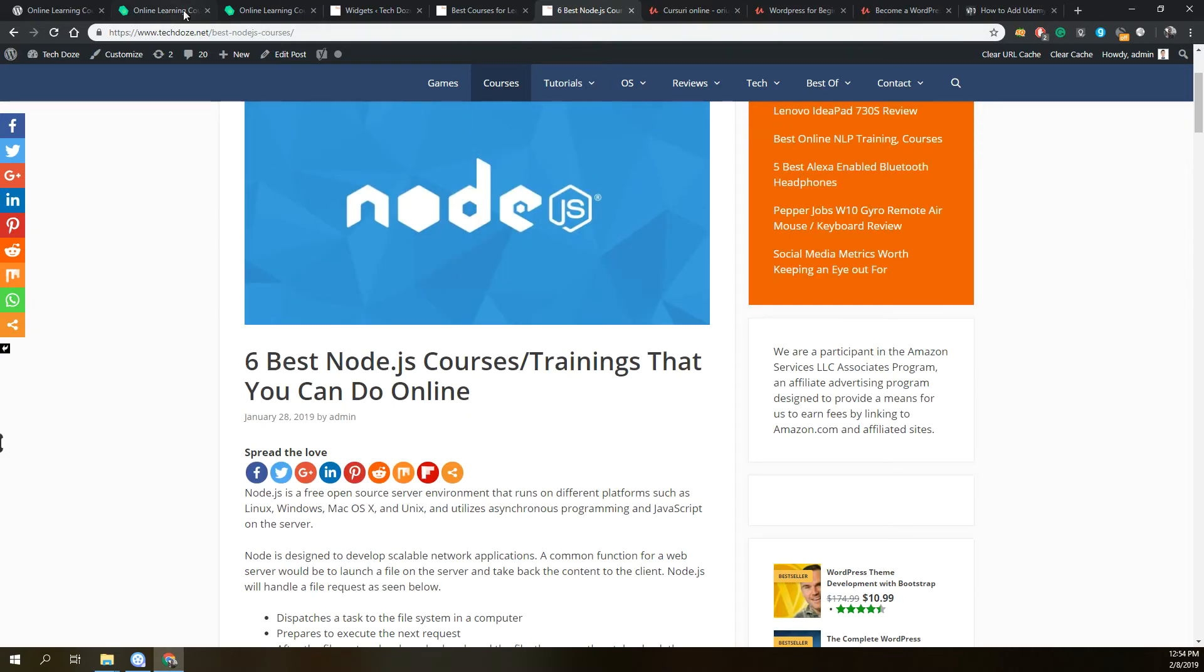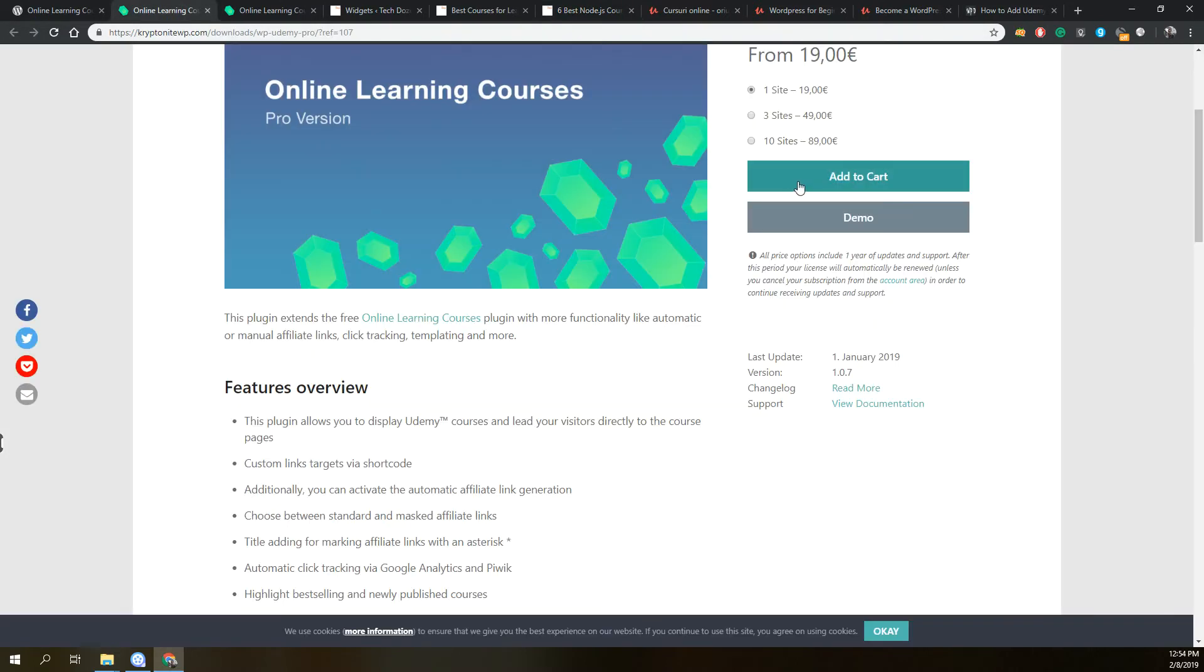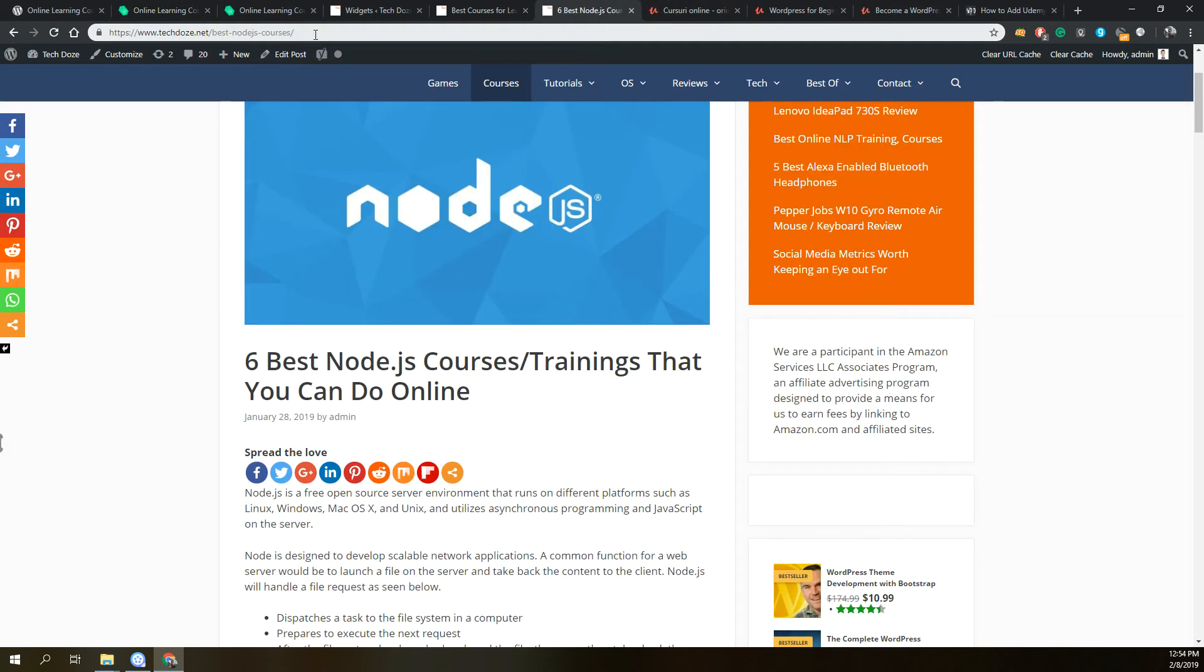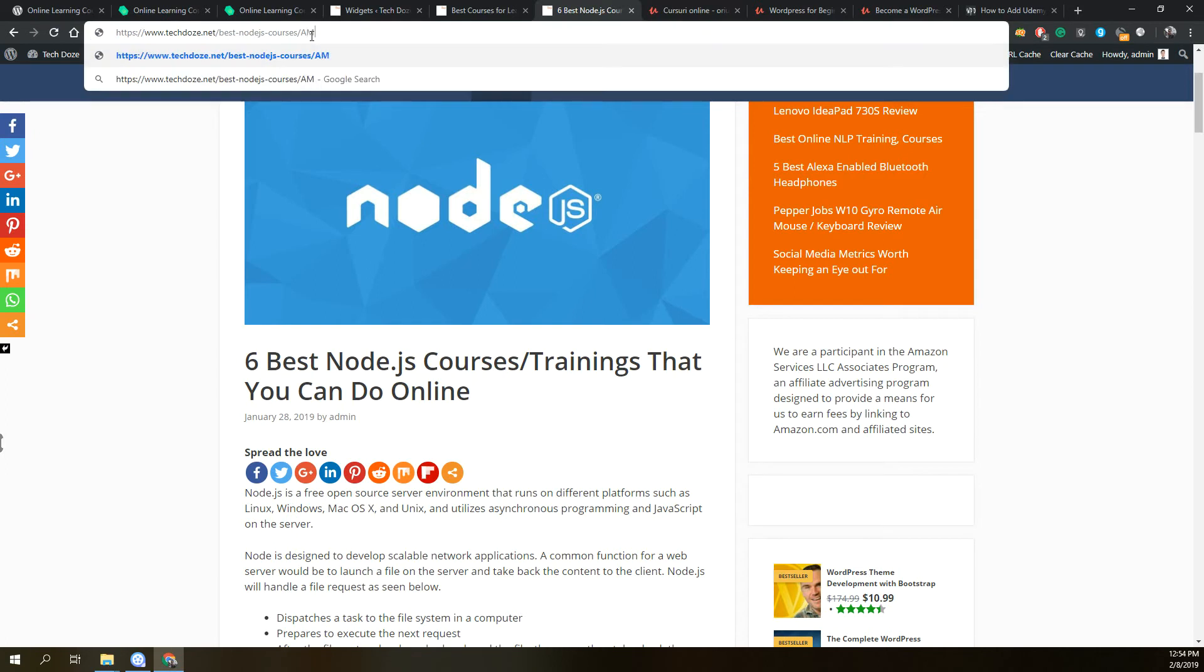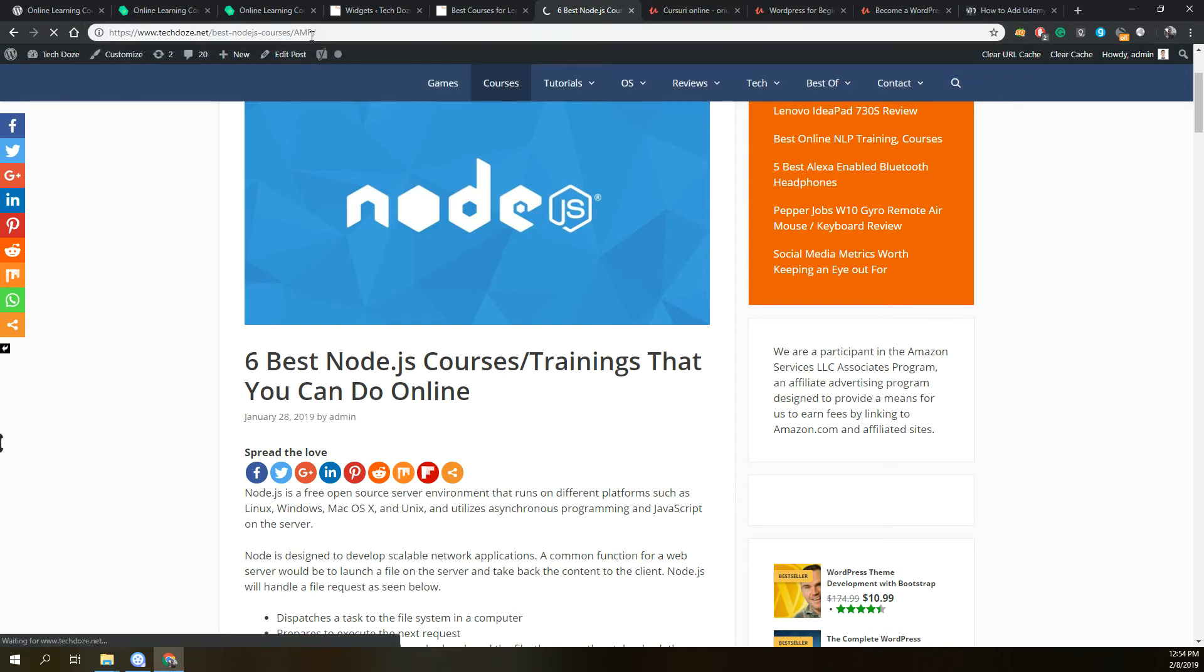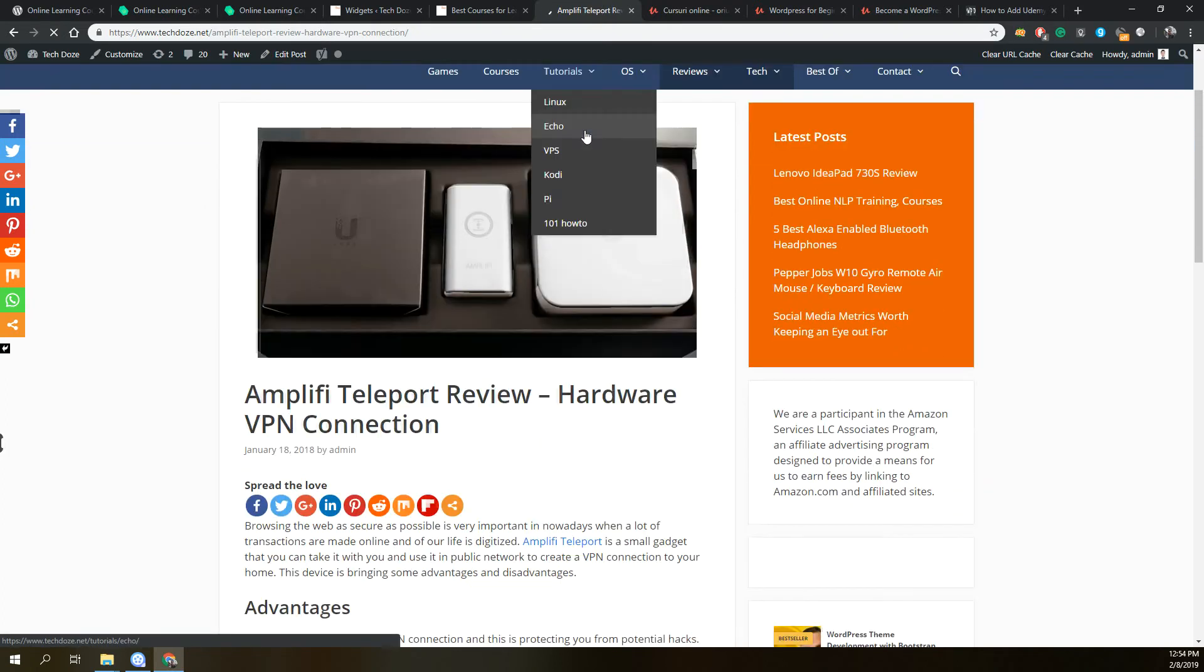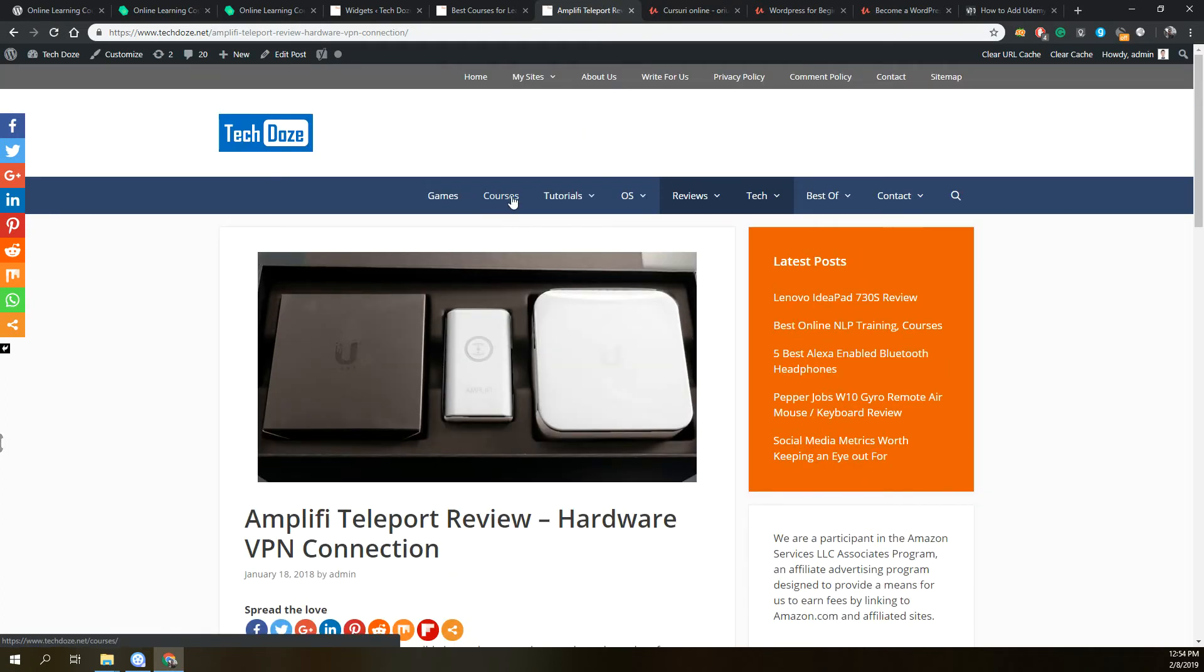The plugin is costing for one site only 19 euros. It can help you integrate your Udemy courses very nicely into your posts. The plugin is also AMP compatible, so it will look nicely if you use AMP on your site.